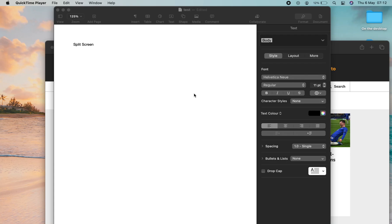Hello and welcome. In this video, I'll show you how to use split screen on your MacBook. Just make sure you have the two apps open that you want to use in split screen mode.